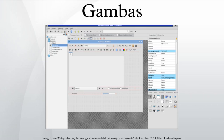Gambas is the name of an object-oriented dialect of the BASIC programming language as well as the integrated development environment that accompanies it. Designed to run on Linux and other Unix-like computer operating systems, its name is a recursive acronym for Gambas Almost Means BASIC.